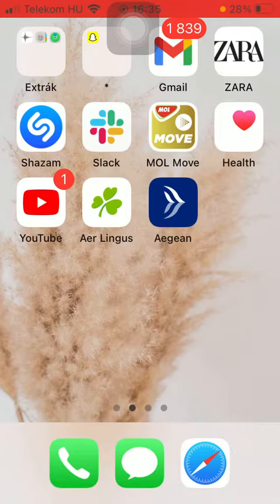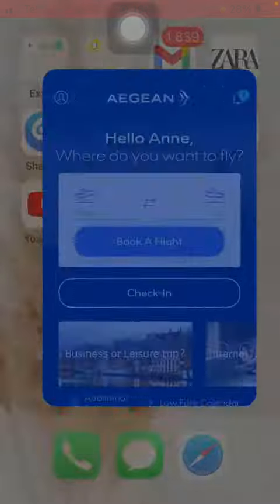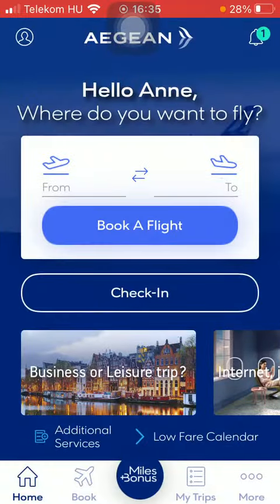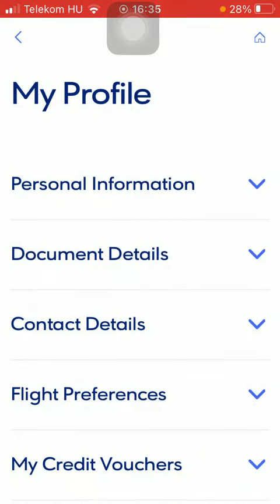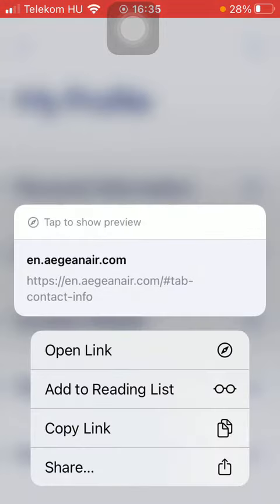First of all, open the app on your phone. After that, go to your home page and then tap on the profile icon in the upper left corner of the screen. After it is loaded in, click on the third button: contact details.